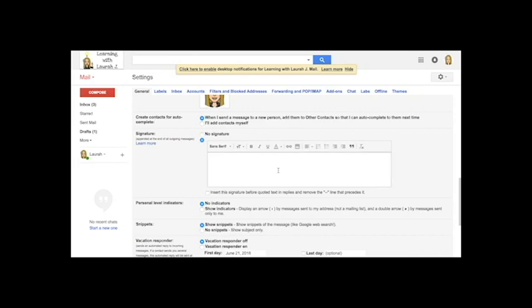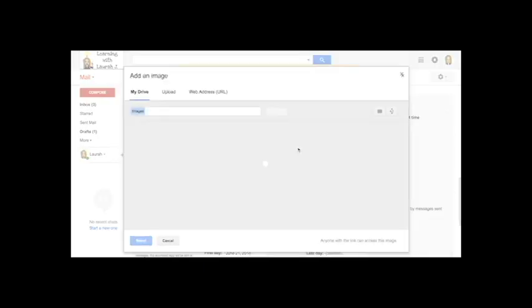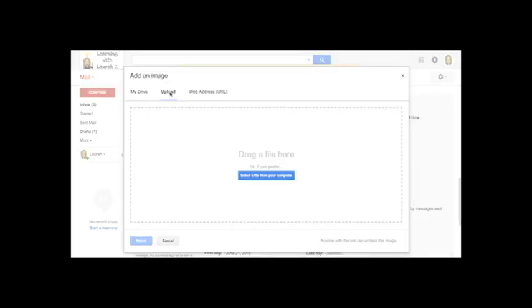At the moment I've got no signature but I want to go ahead and add one. And I want to add my badge to that. Now instead of linking to the image on your Google Drive, I think it's much better to upload it.